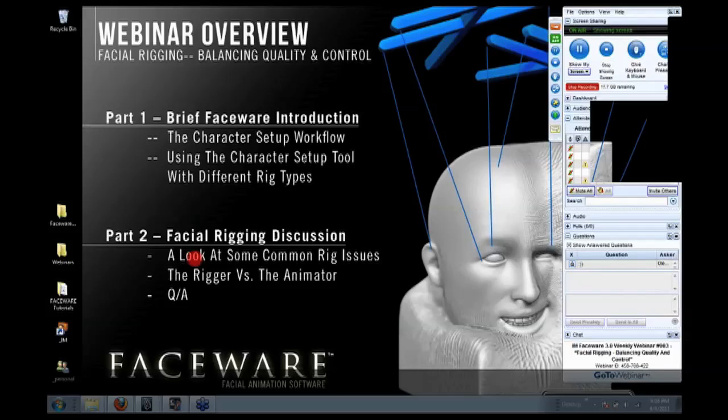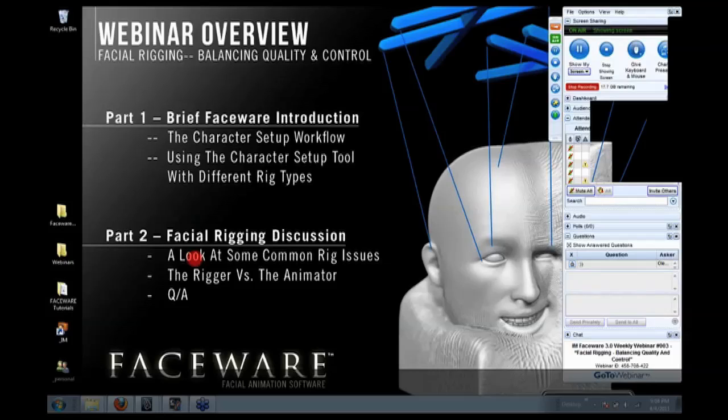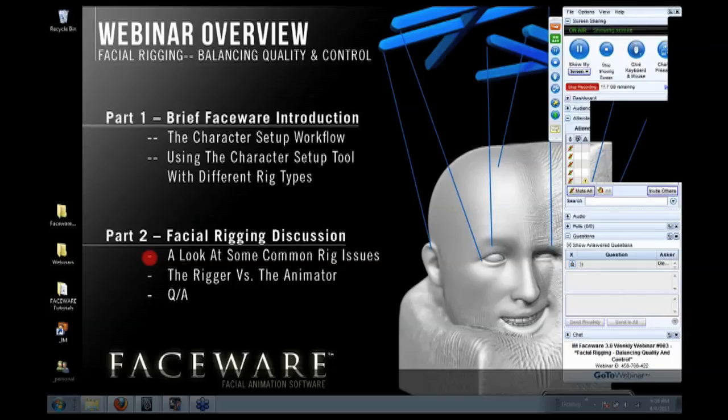The purpose of this webinar is not so much to teach you this is where you put joints, this is how you skin a mesh, and that sort of stuff, because you can find that anywhere. What I want this series to be more about is a general methodology about how to approach building your facial rig, and what we commonly see people forgetting to do or doing too much of.